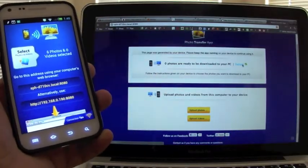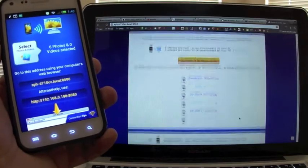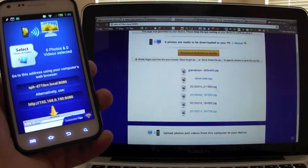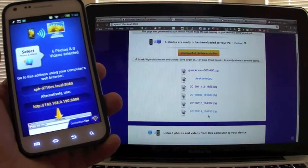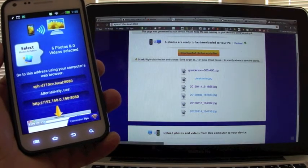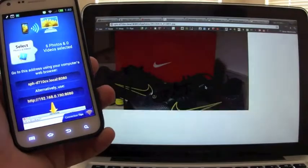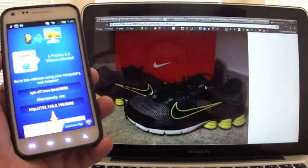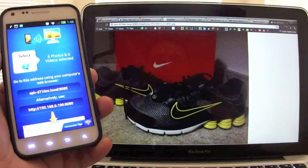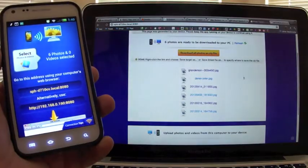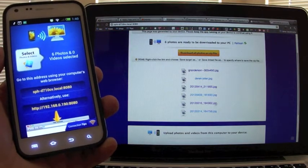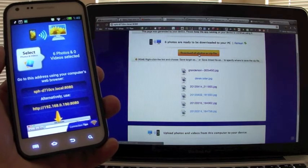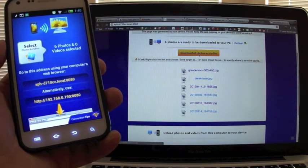Here you would hit refresh, and automatically you're going to see all the photos right there, all the ones that are selected on your phone. Let's say I click on this one, it will open in a browser. That's pretty cool, but we want to transfer, we want to download all these photos, right?